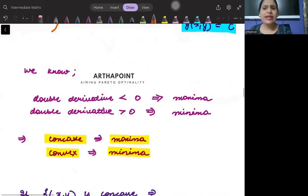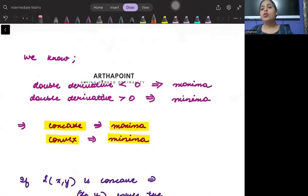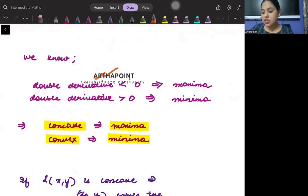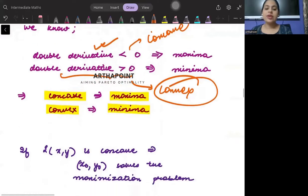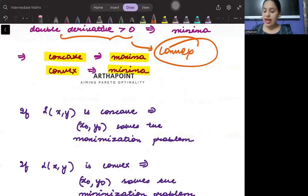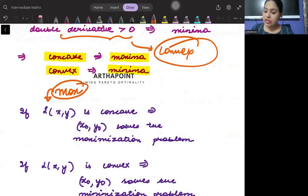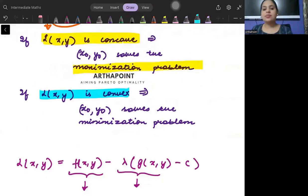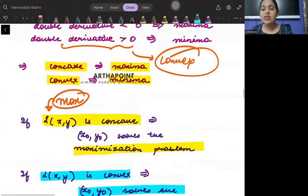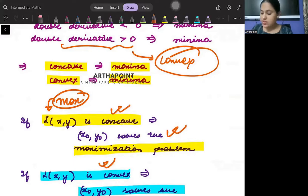Now, whenever we want to maximize something, we double-differentiate and it should be less than zero — meaning the function should be concave. And whenever we want to minimize something, we double-differentiate and it should be greater than zero — meaning the function should be convex. So if I want to maximize the Lagrange problem, it should mean that the Lagrange is concave, and if my Lagrange is convex, it means I am solving the minimization problem.